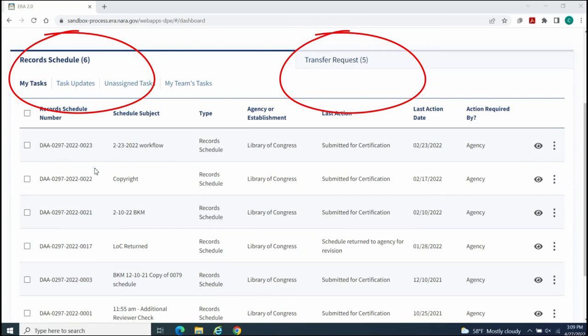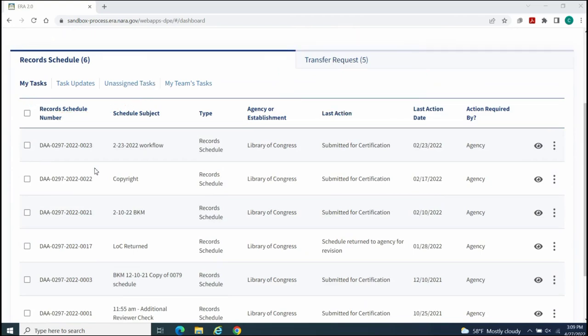If you create record schedules and transfer requests in ERA 2.0, they will display on your Dashboard. This is true if you are assigned the form or if you assign the form to yourself.